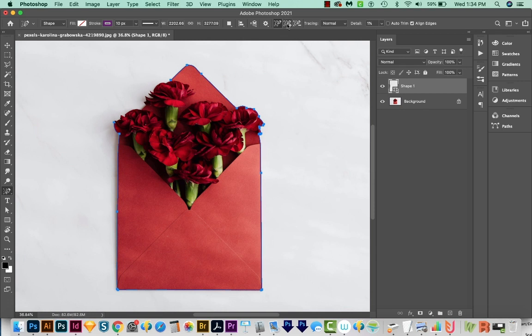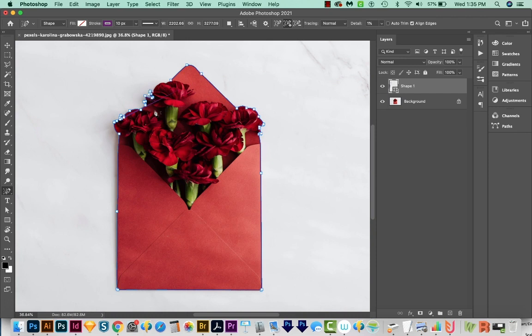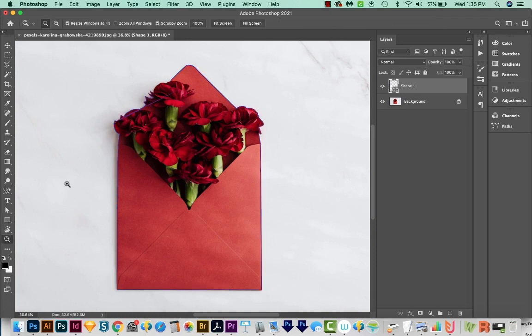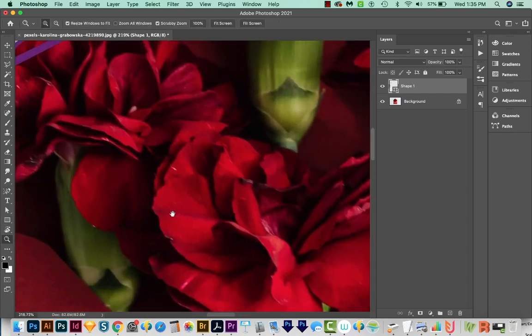So I'm going to choose this middle one up here at the top. And now when I click this area, it just adds it to our current shape. Then I can click... maybe I'll click up here. And of course, you can always zoom in to get a better look at what you're doing.